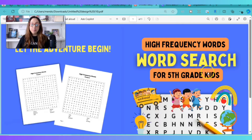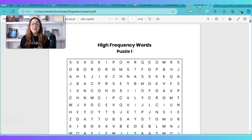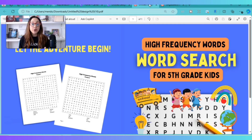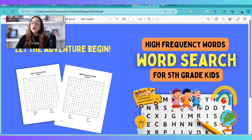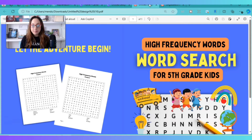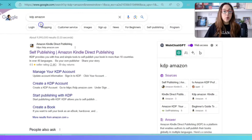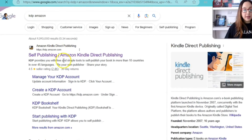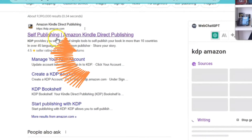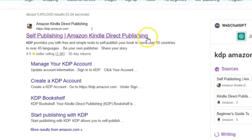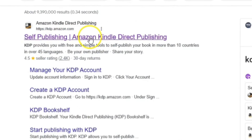You will need to upload two things onto the Amazon KDP platform to publish: the full book cover and the interior pages of your word search puzzle book. That's it. Now, if you do not have an account with Amazon KDP, go ahead and create one — it's completely free.